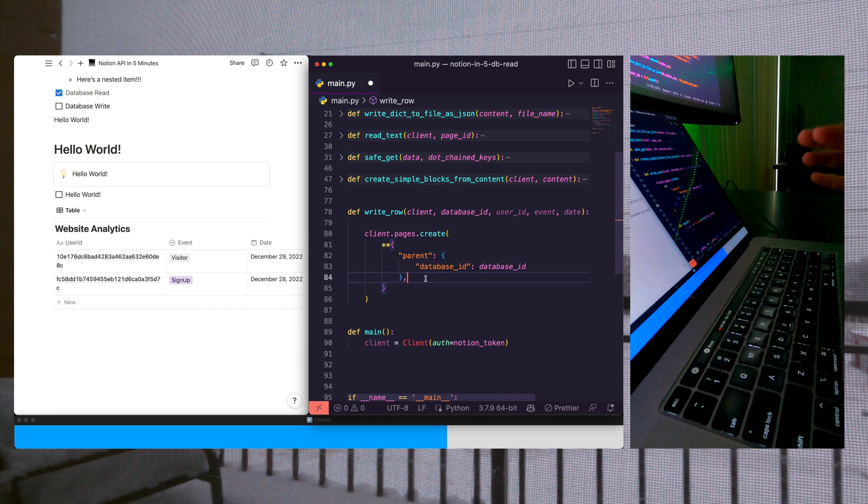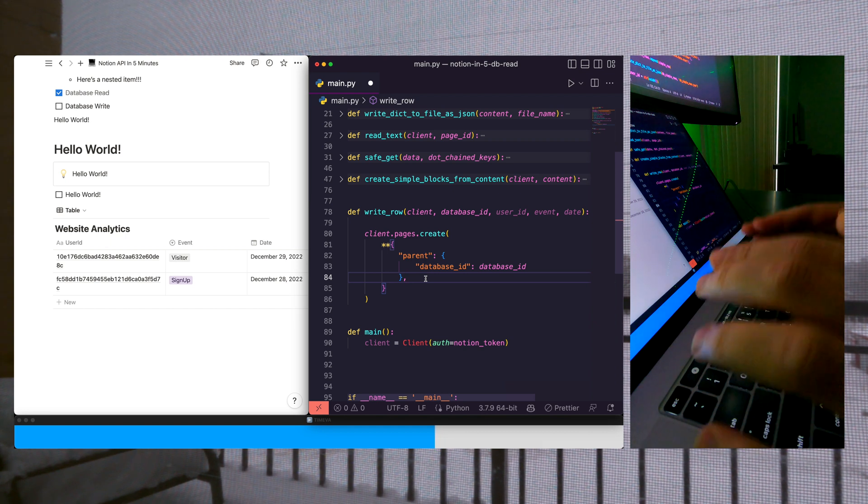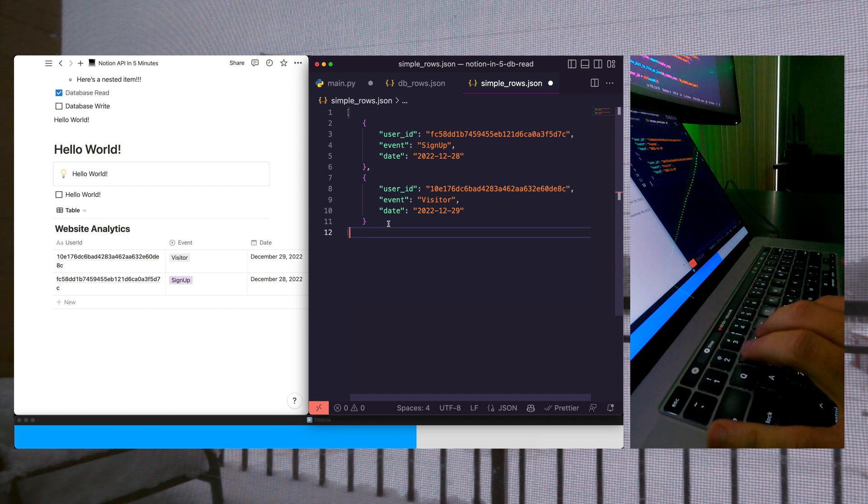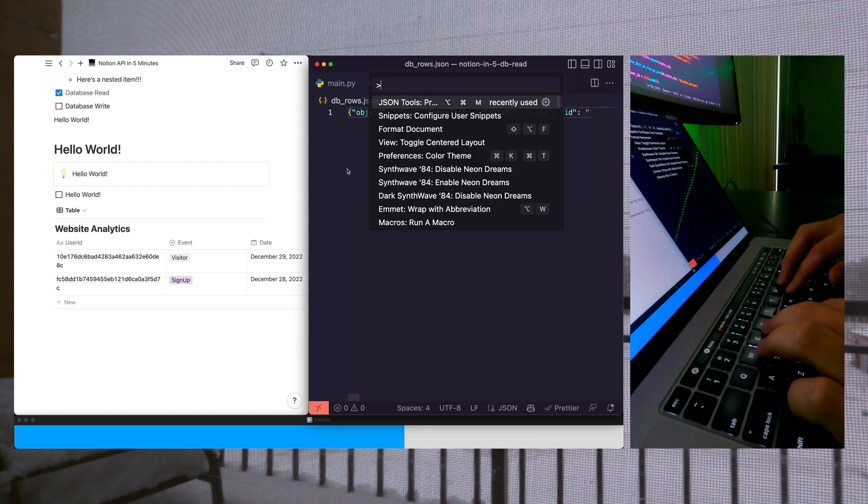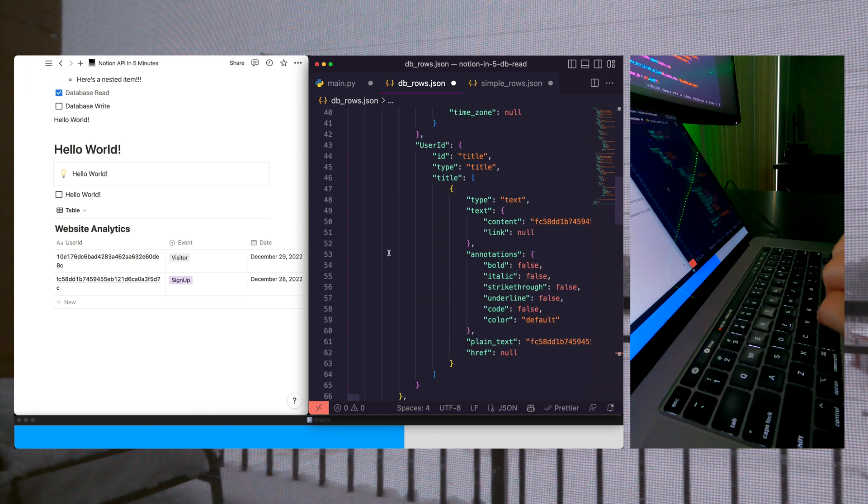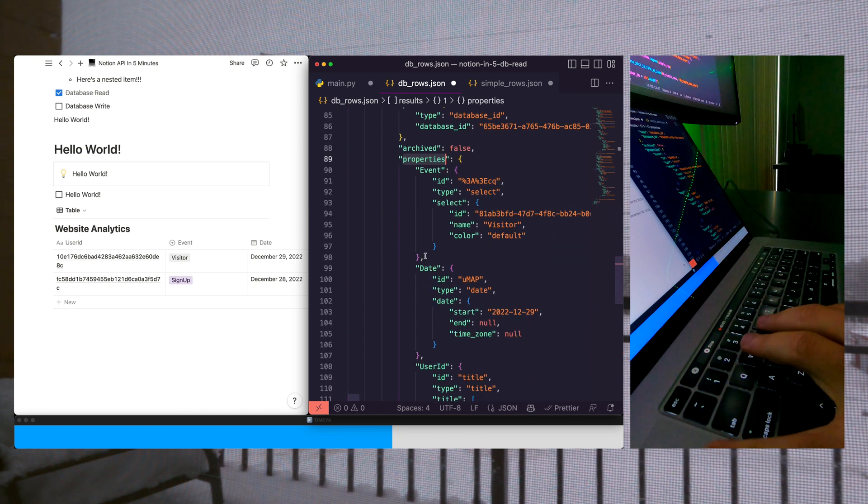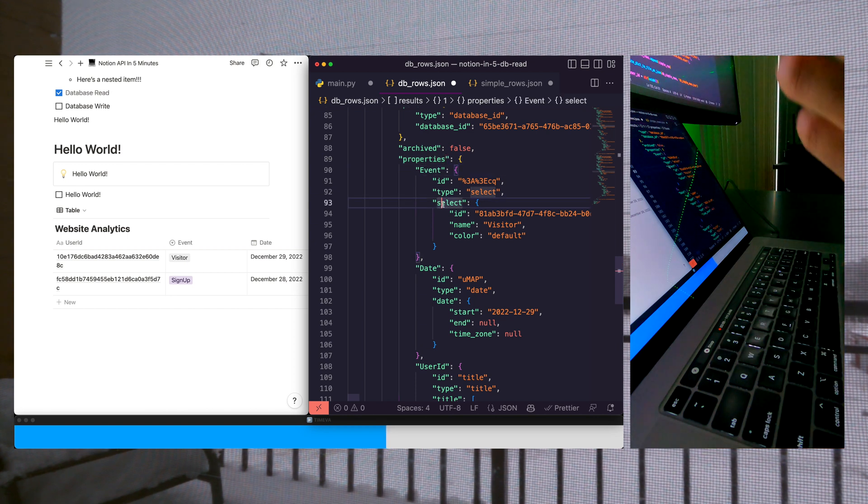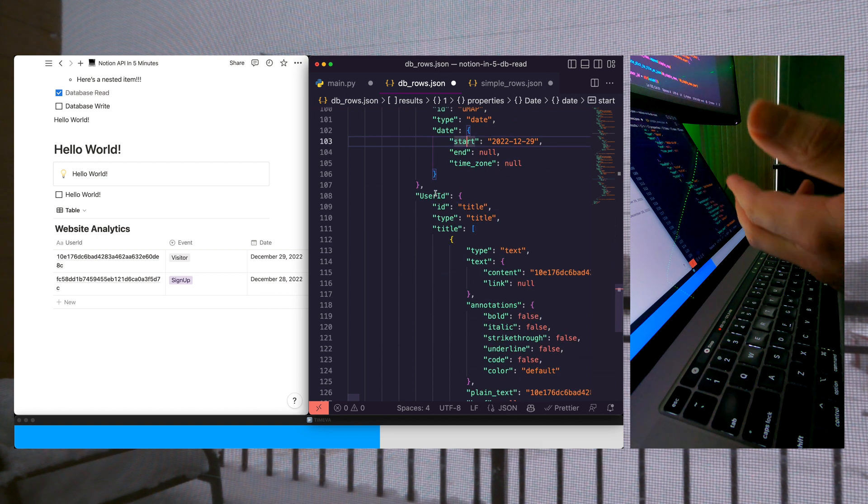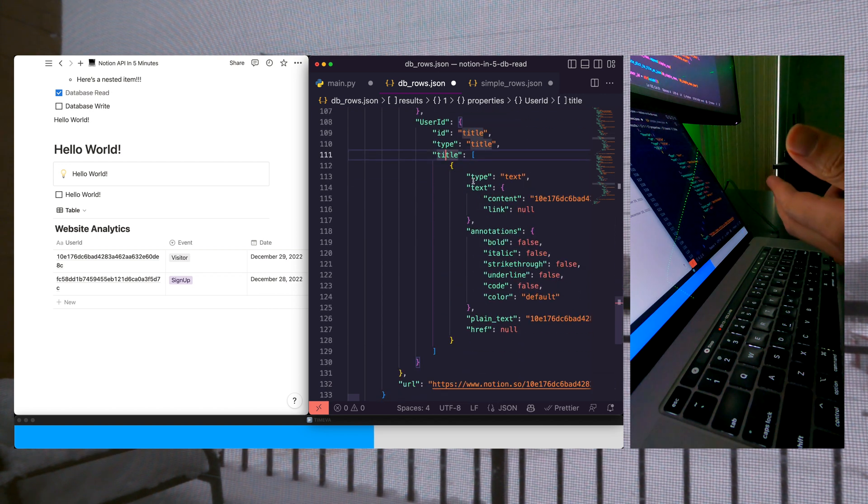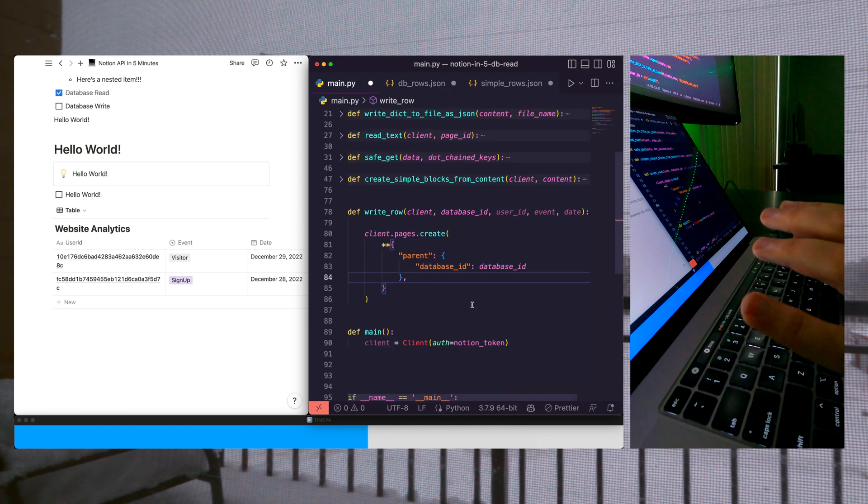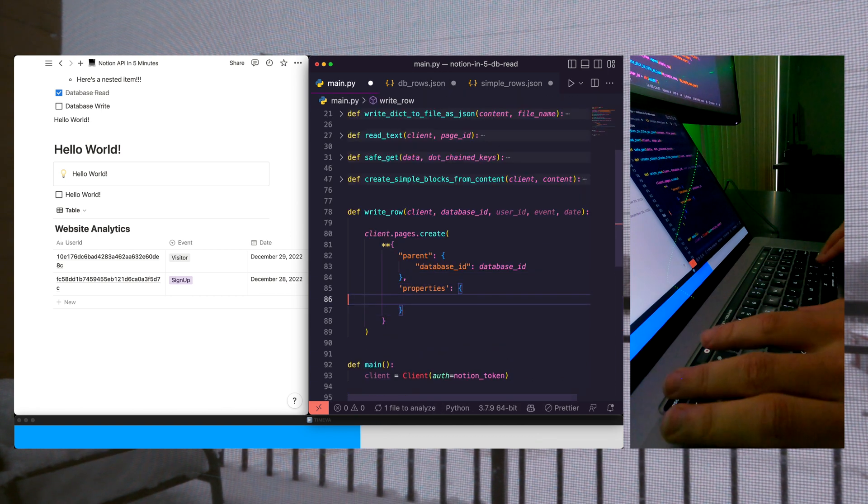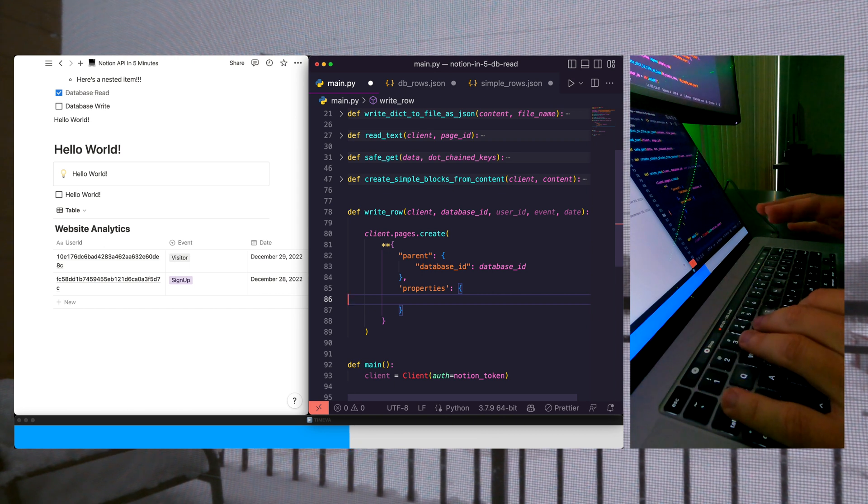Now we're going to explicitly set our properties for our new rows. If you remember in the previous video, we had our db_rows here at the end, but these rows were generated from the more complex type of object that Notion gives back to us, where we have our fields nested in properties, event, select, name, and date, date, start, and user ID, title, zeroth index, plain text. So in that same kind of vein, we need to specify our properties and tell Notion exactly where and what type we need to populate.